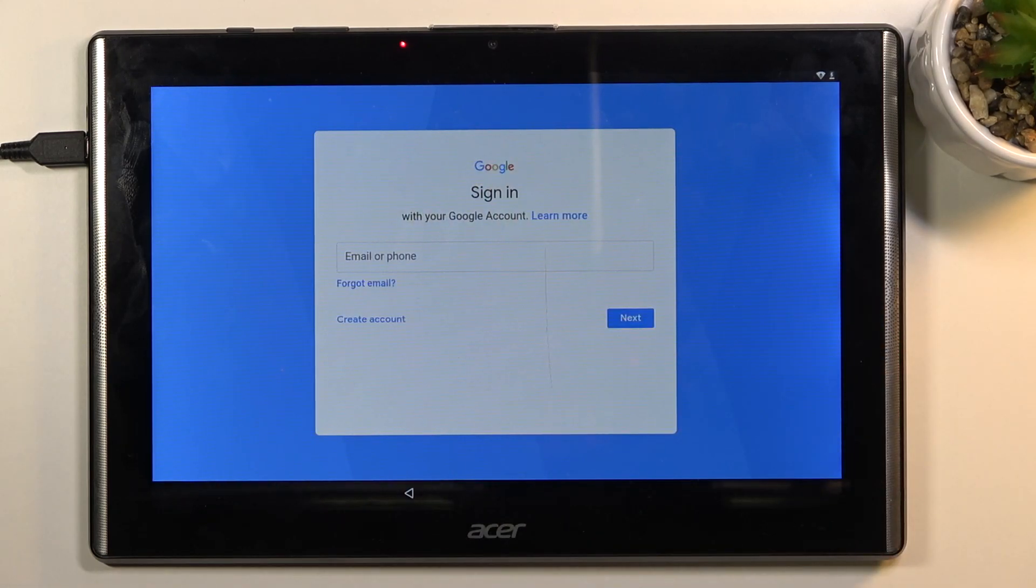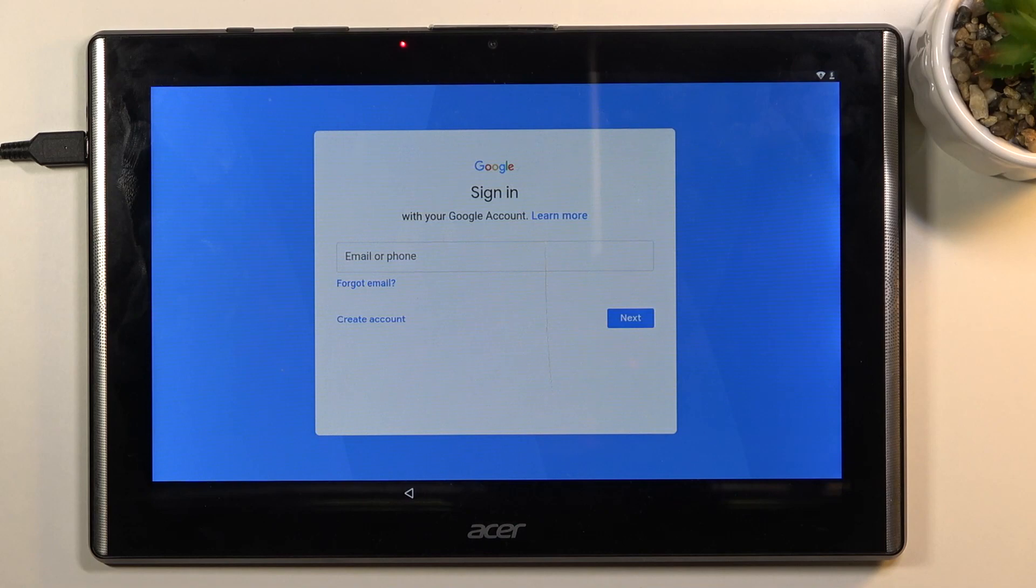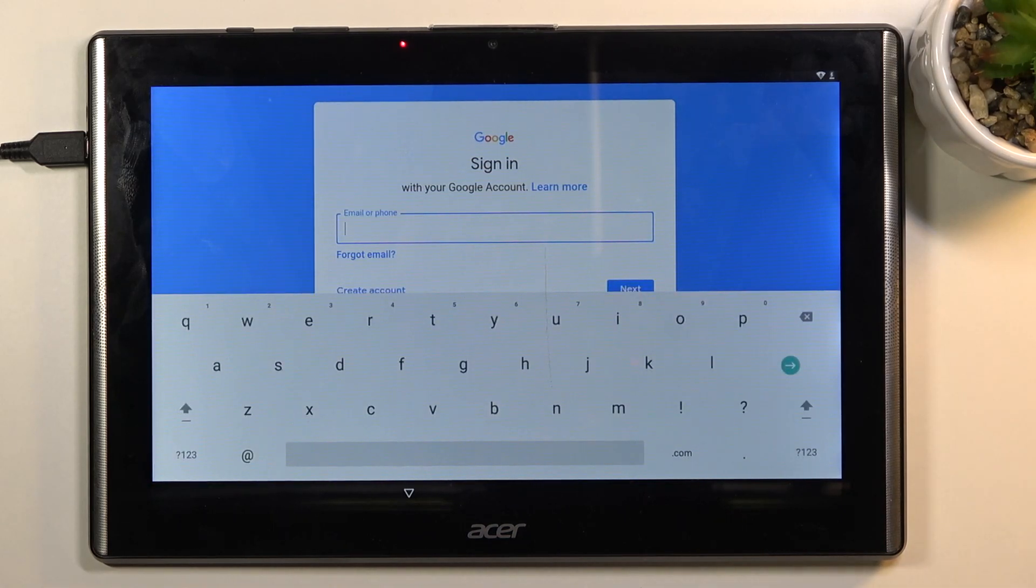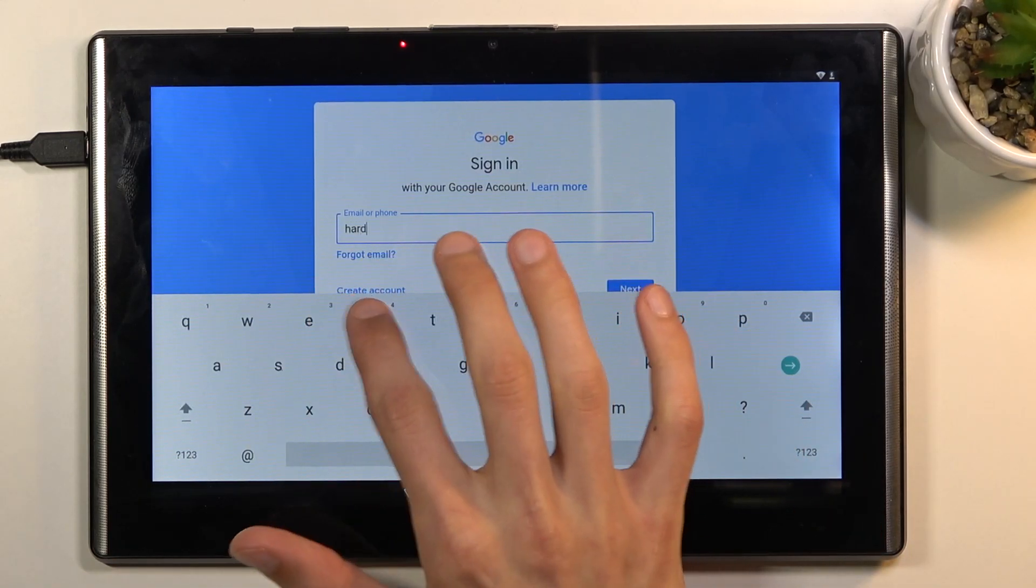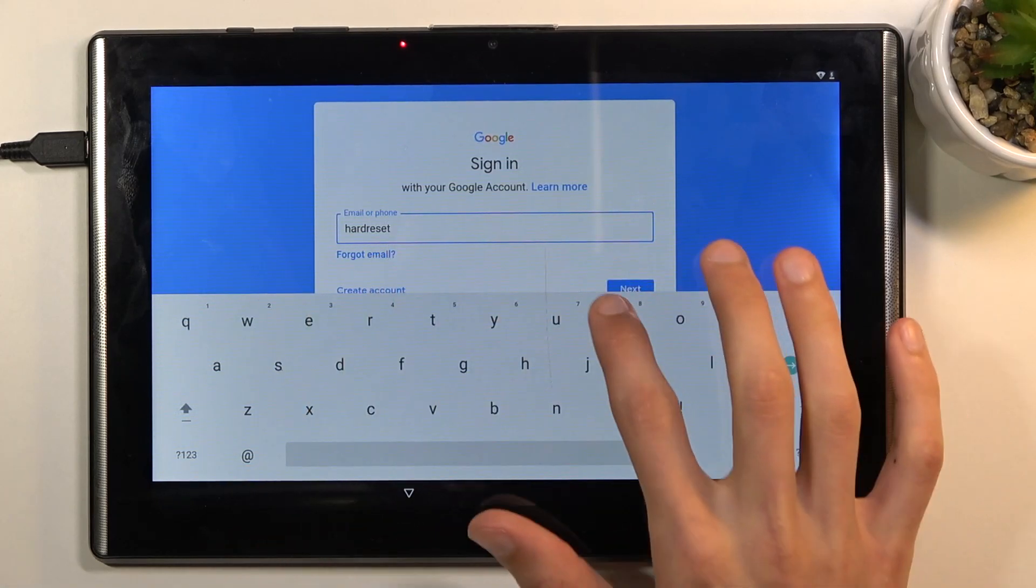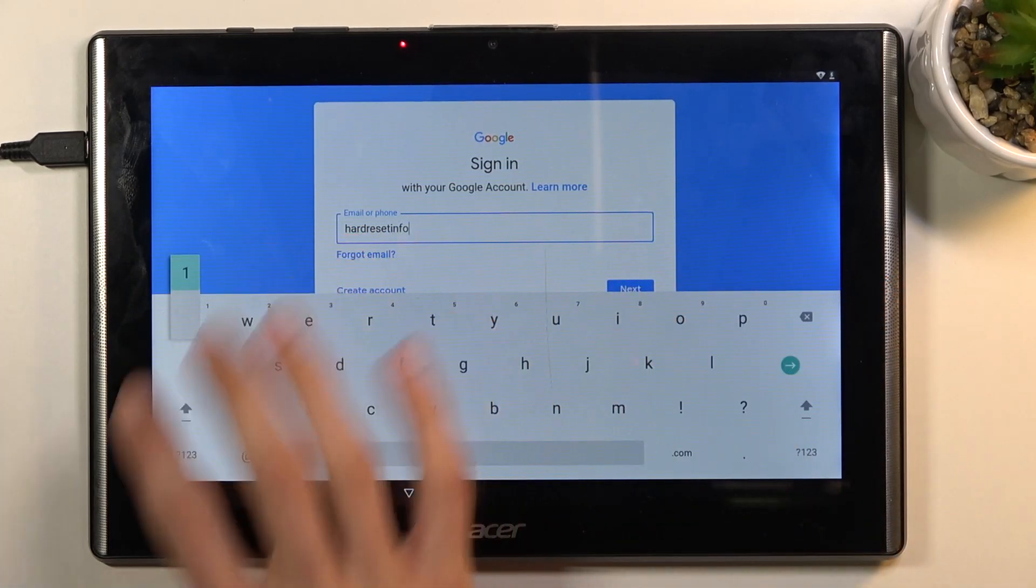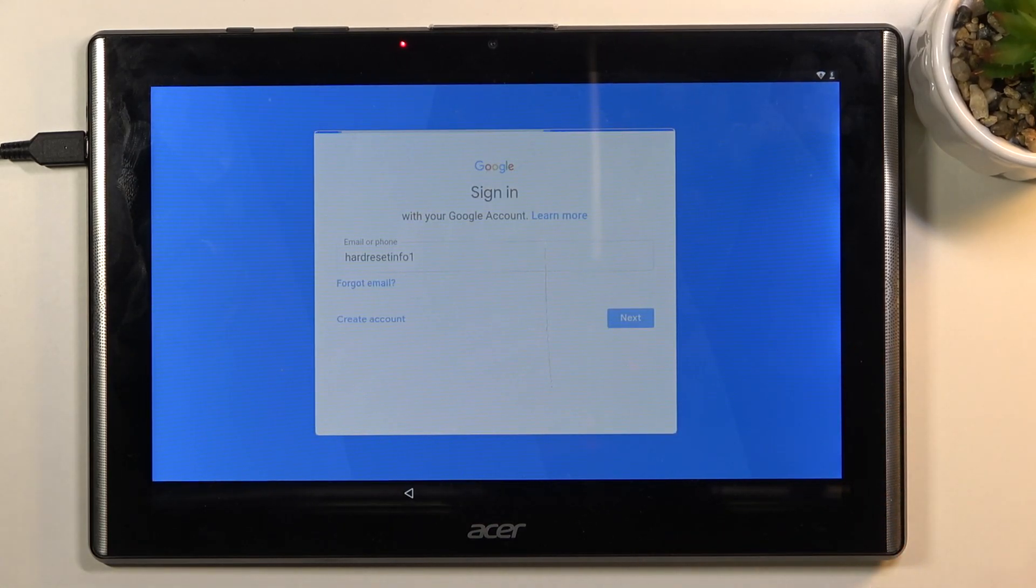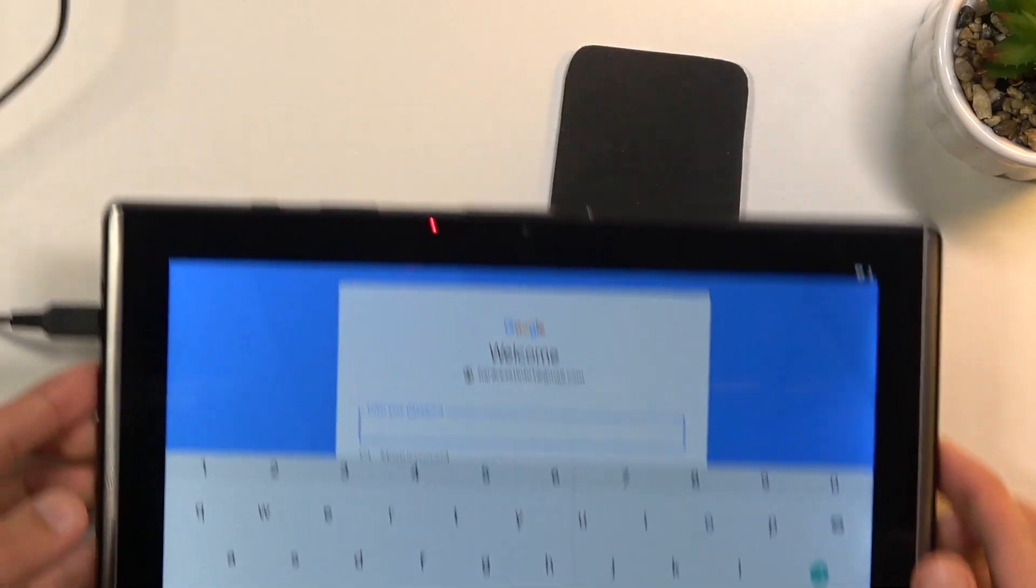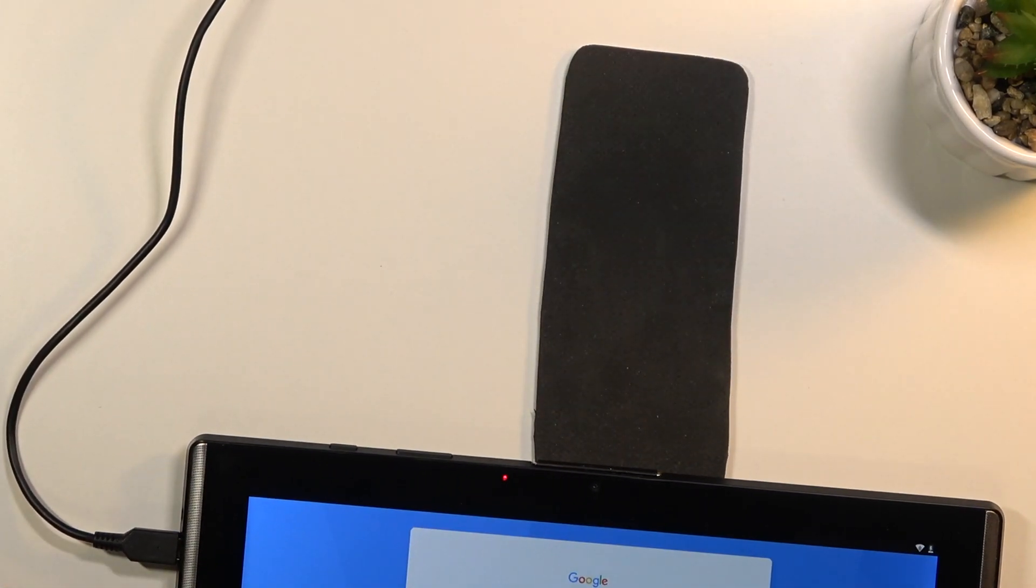Anyway, I'm going to log in with my existing account, which you can do as well if you already have a Google account, or you can create one on your computer and then use it to log in here. Now I'm going to put in a password for it, so I'm going to move the tablet off the screen.